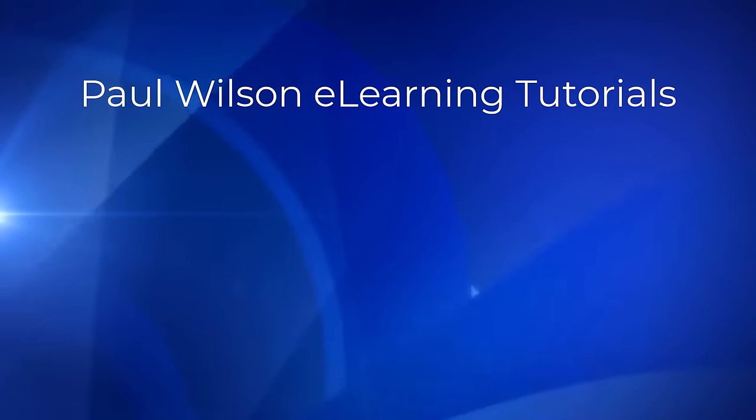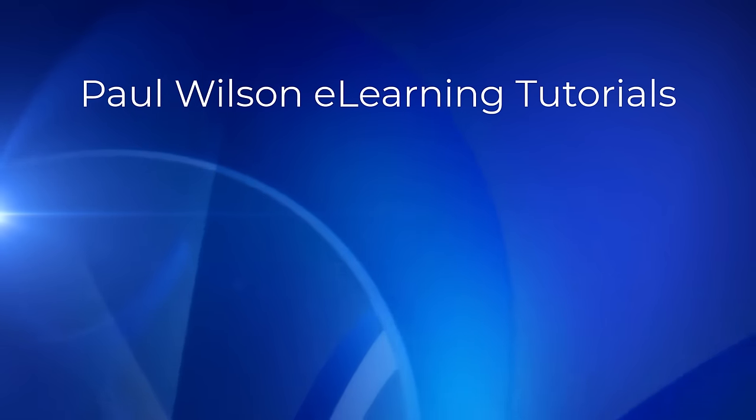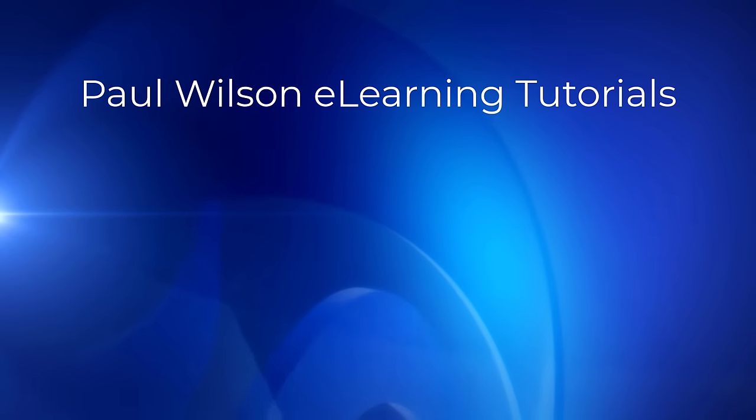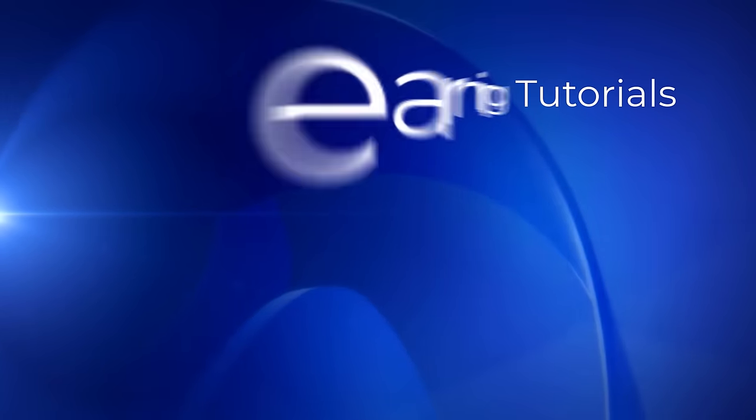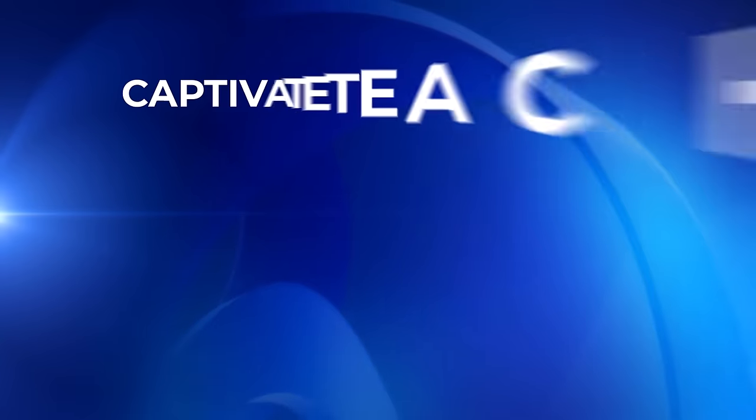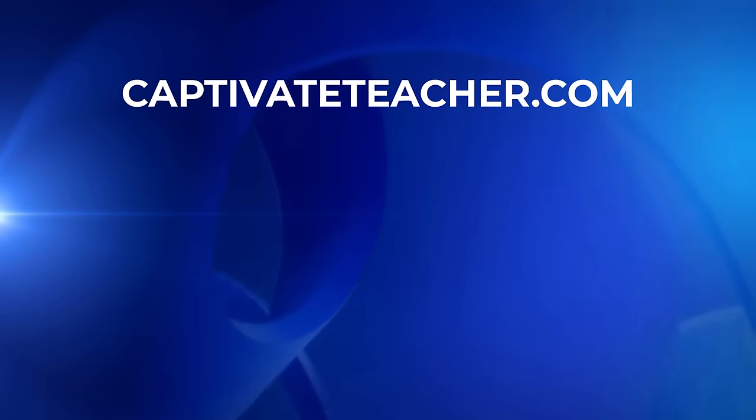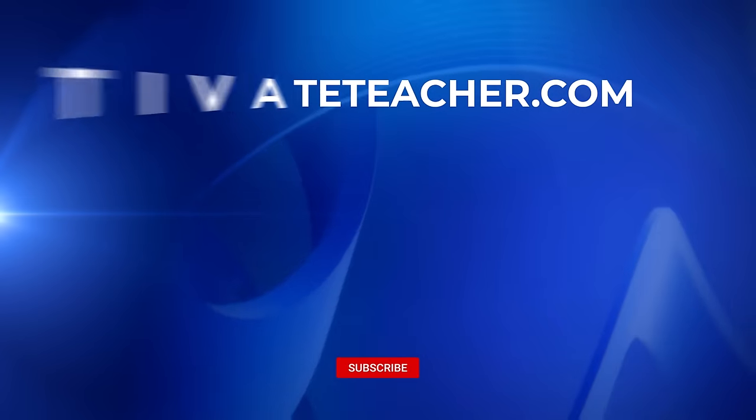If you thought this video was helpful, please like and share it with your colleagues. If you need help with Adobe Captivate, hire Paul for one-on-one instruction. Visit his website at CaptivateTeacher.com and don't forget to subscribe to his YouTube channel.